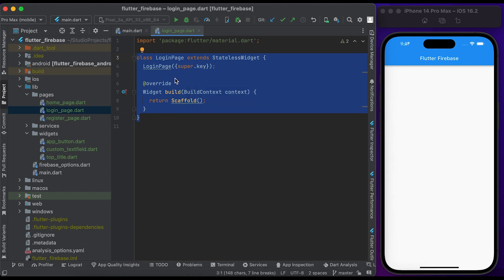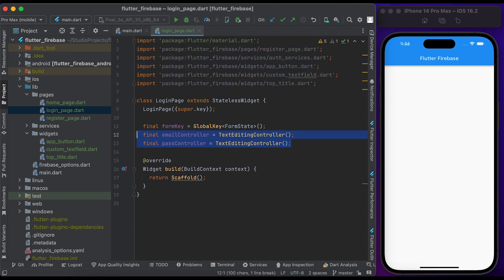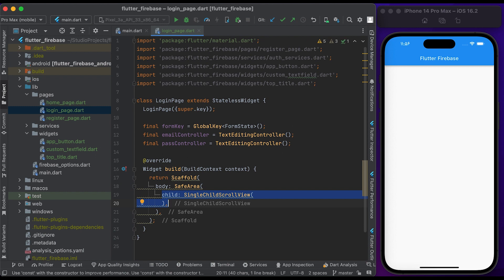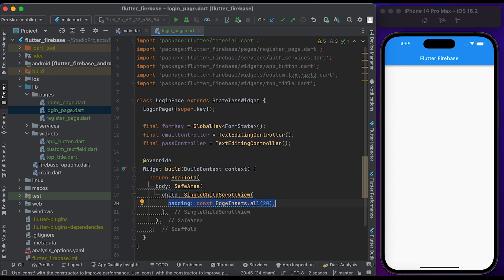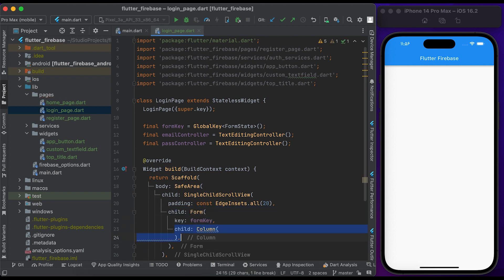In the login page file we have a LoginPage class that extends StatelessWidget. Import the necessary widgets. Declare and initialize the form key, and also declare the email controller and password controller. Inside the build method, return a Scaffold widget. Create a SafeArea widget and pass it to the body. Inside child, create a SingleChildScrollView with some padding. Inside child, create a Form widget and pass the form key.